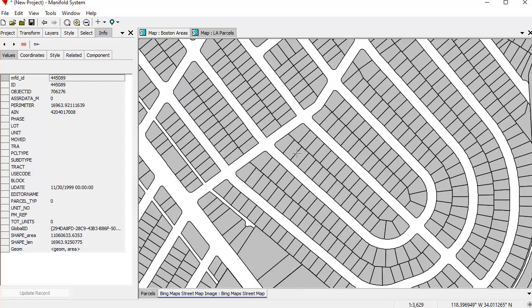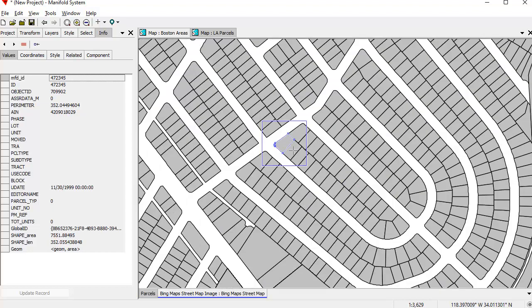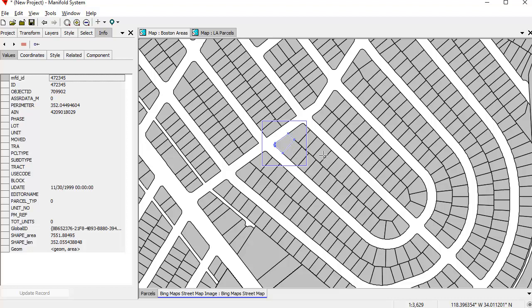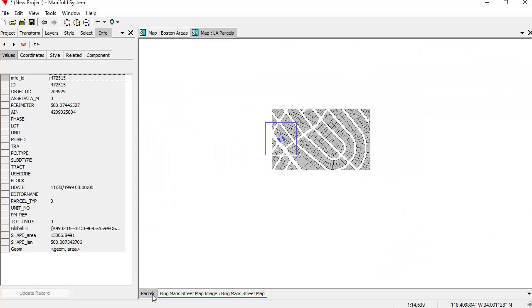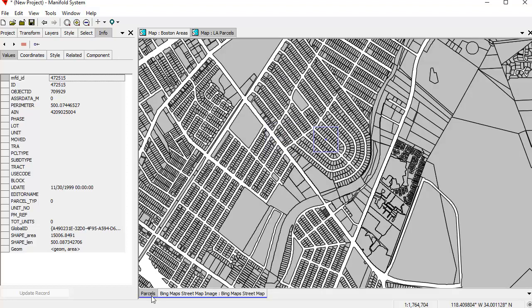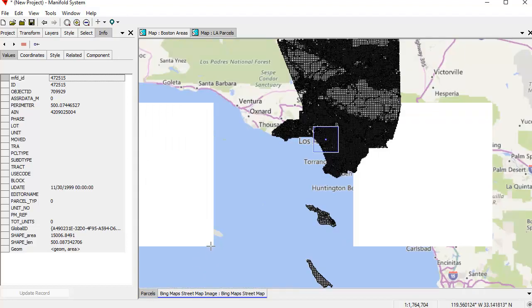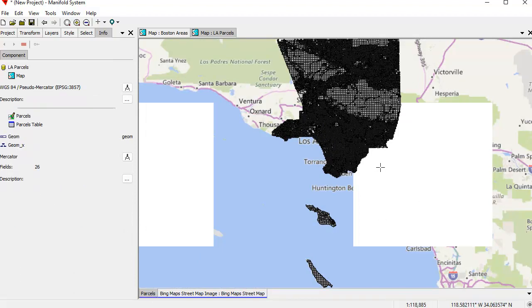And let's zoom in here even further. Let's see if you have any live data here. Yep. There you go. See these are all the different parcel names and all the other valuations and stuff like that.